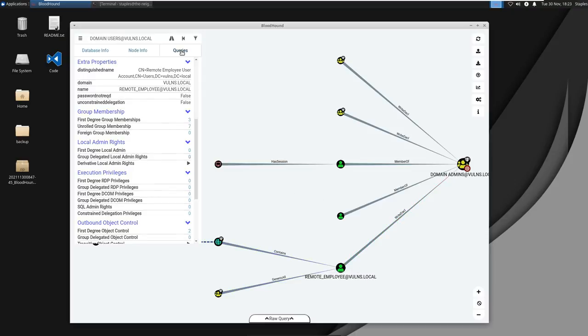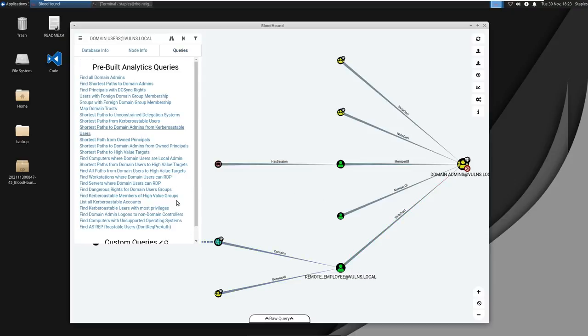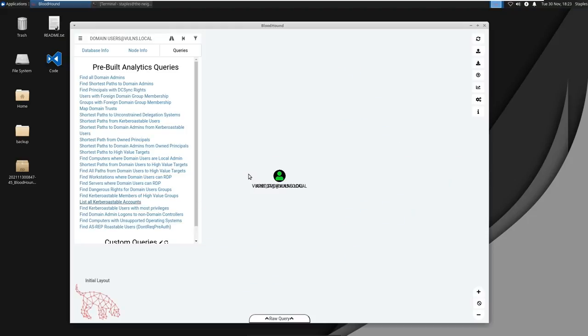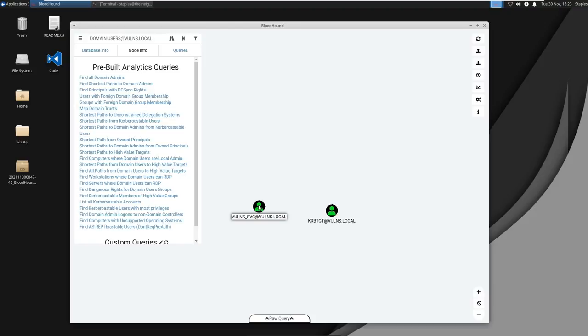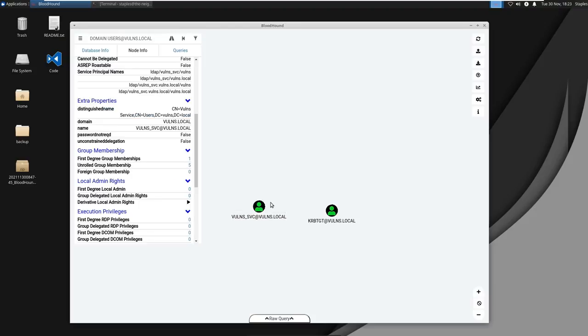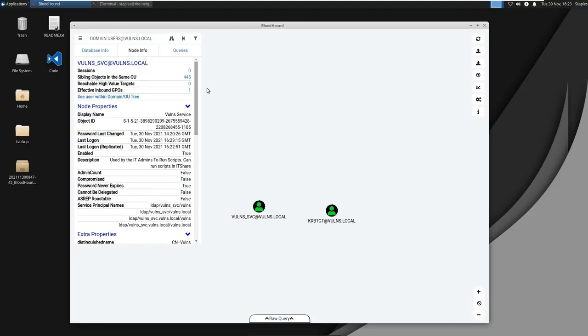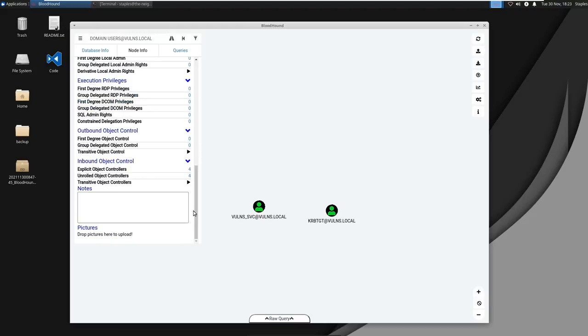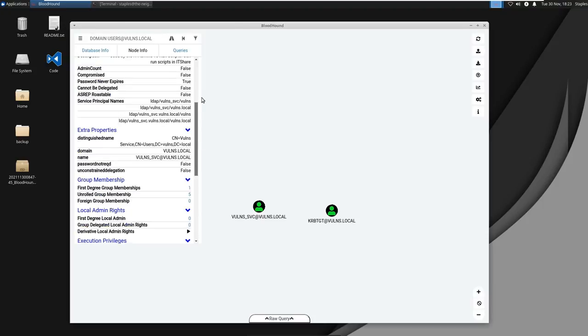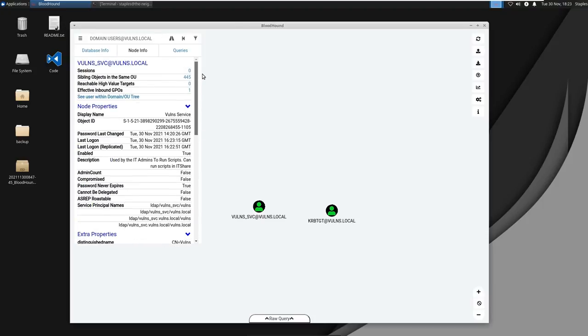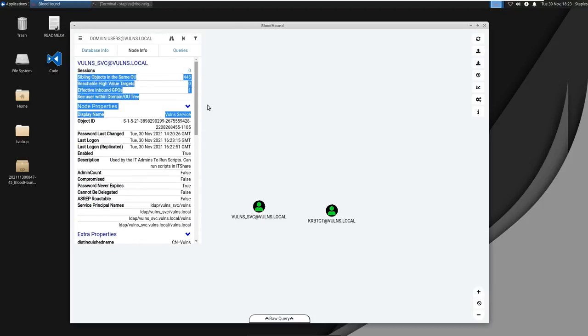Next what we want to do is we want to see if we can find a list of Kerberoastable accounts. So if we click on volns service, what we find here is some useful information. There's a little bit of a description here, it says used by the IT admins to run scripts, can run scripts in the IT share. Okay so let's see if we can Kerberoast this account, get its account hash, and then crack that hash.